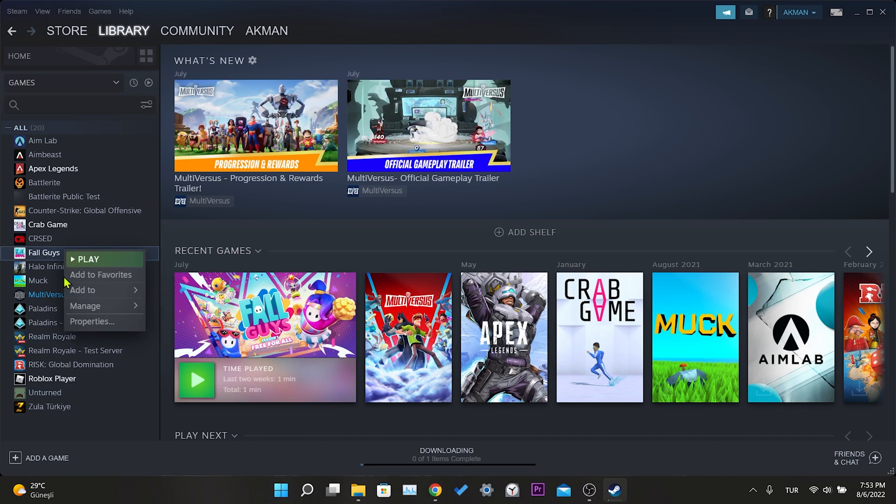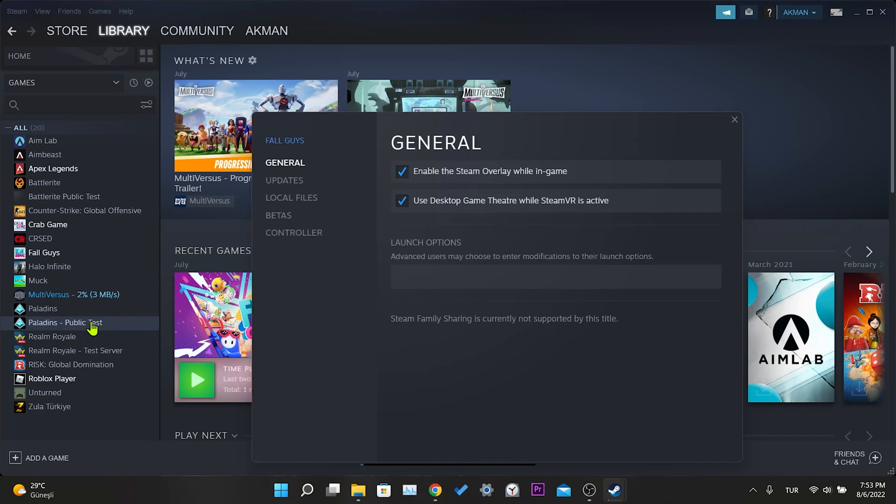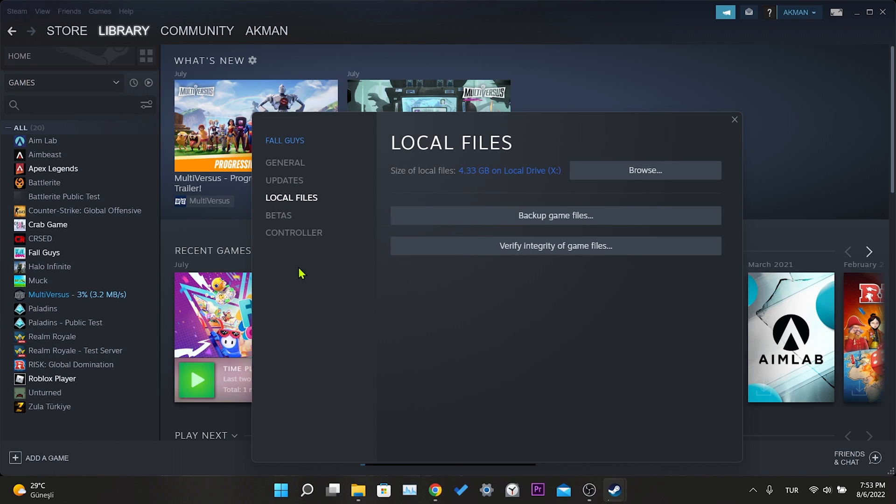Right click on the game and click properties. Then click on local files. After doing this, we click on verify integrity of game files.